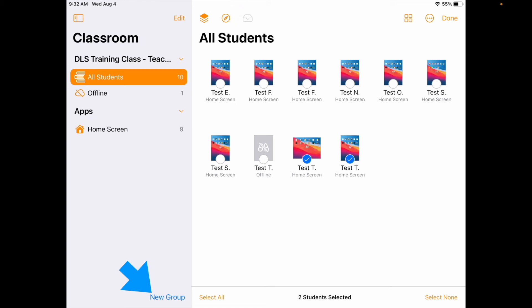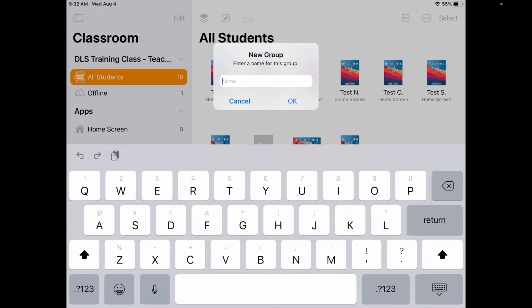You can still create new groups. You can select 'new group' and it pops up where you can name that group — so we can still create stations with this, all the same stuff we were doing before with Apple Classroom. It just looks a little different. We haven't lost any functionality.